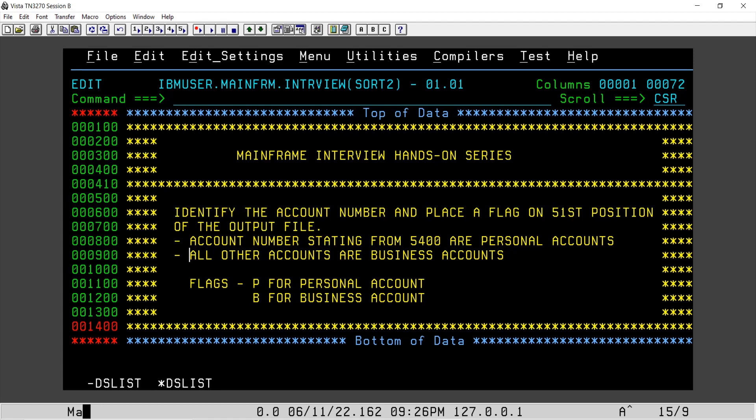Hi guys, welcome to another video. Today we are going to discuss one of the interview questions which we will do through SORT. Here we need to identify the account numbers and we need to place a flag.